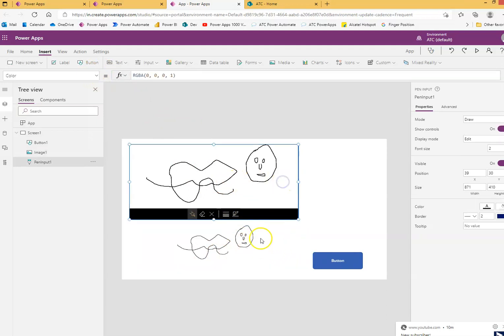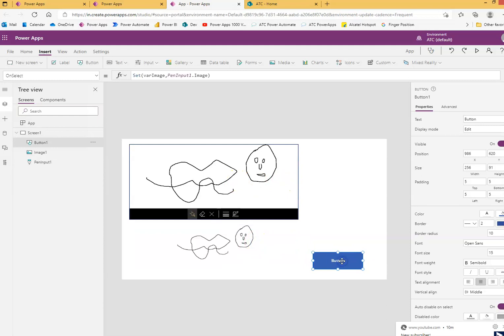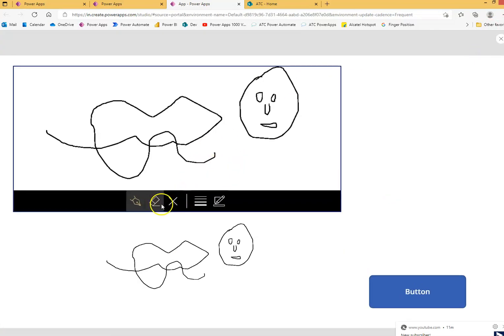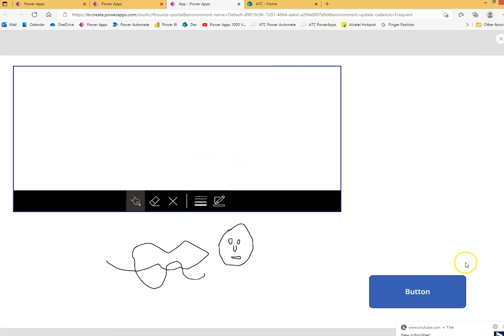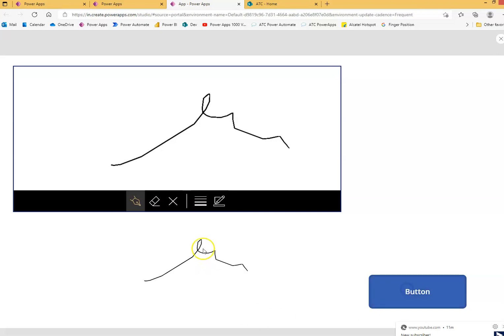So a pen input control, image control, and a button. When you click the button, whatever image is here, it will be assigned here. So let's say if I clean the image and I press the button, the image is clear. When I sign something here, press the button, the signature will come.